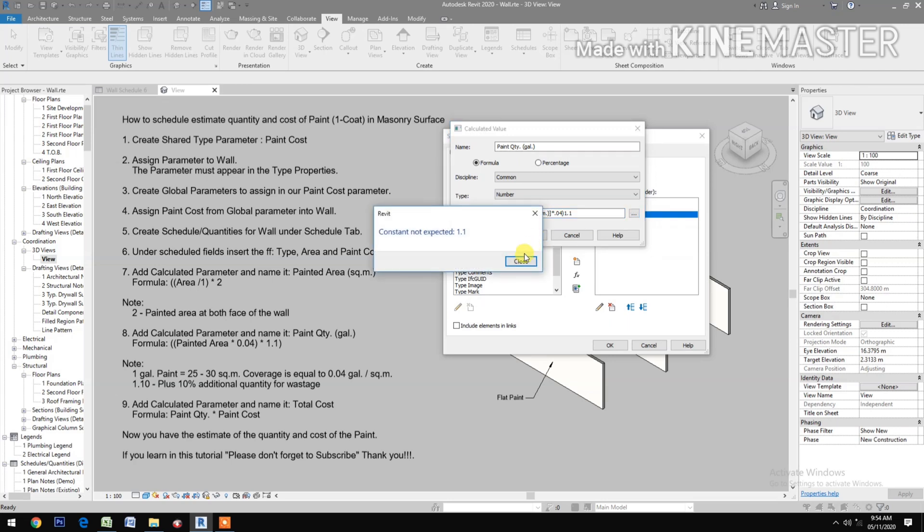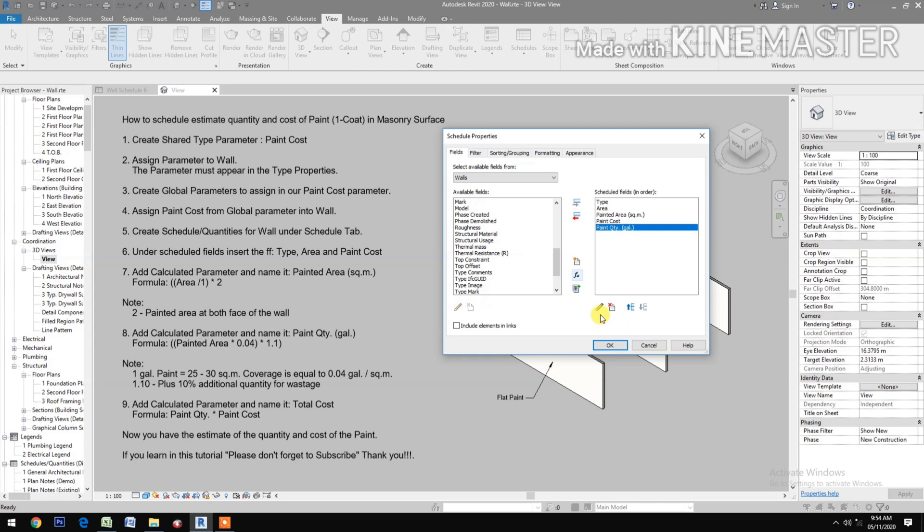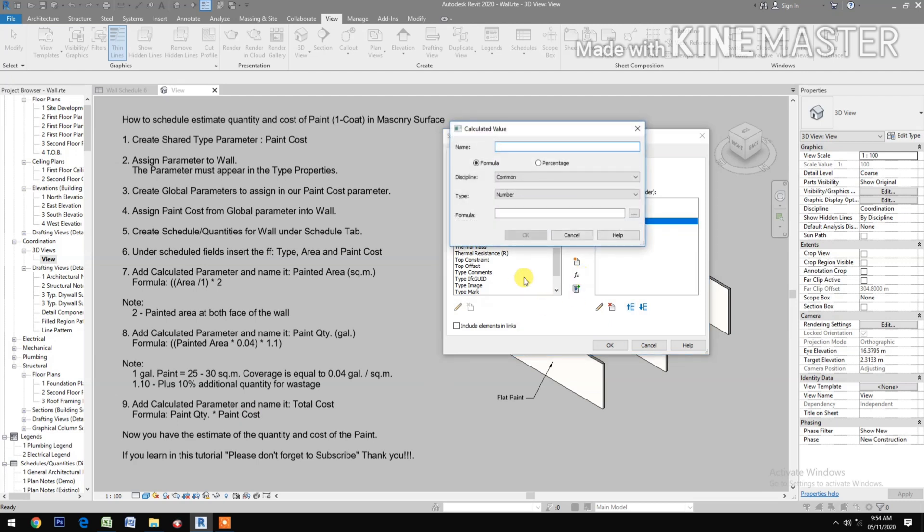Oops, close. You forgot the symbol. Times 1.1, OK, OK. Note: 1 gallon of paint is equals to 25 to 30 square meter coverage, is equals to 0.04 gallon per square meter. 1.10 is plus 10% additional quantity for wastage. Add calculated parameter and name it total cost.